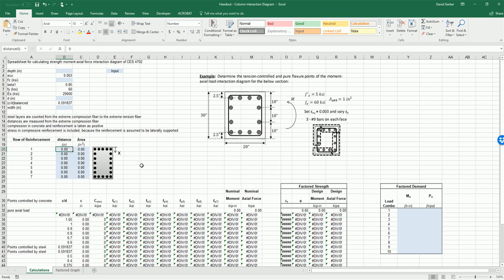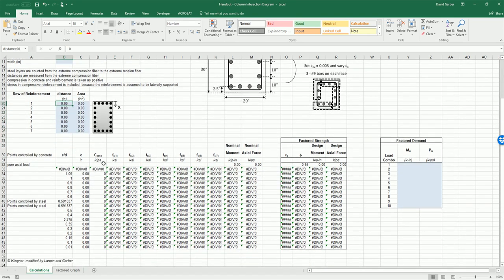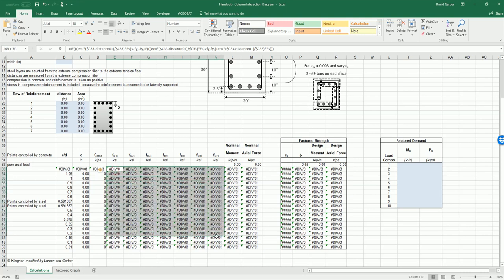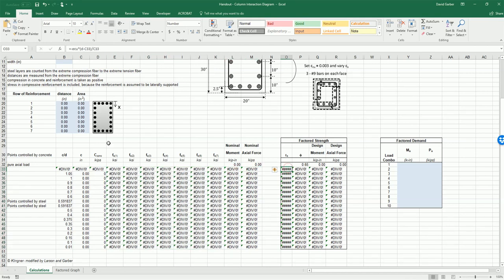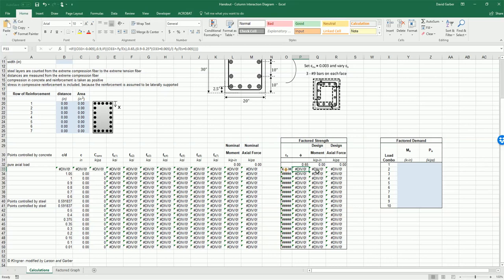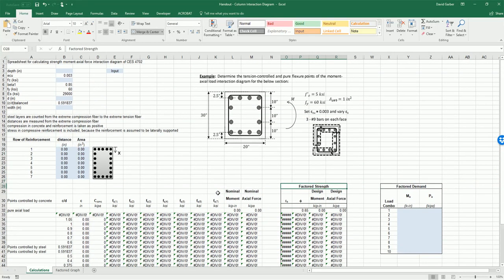Then we have a section of outputs with our data including the steel stress in each one of the layers of reinforcement and the nominal moment and nominal axial force. We also have the steel strain in the extreme fiber, the phi factor associated with that point, and then the design moment and axial force which will be factored appropriately.